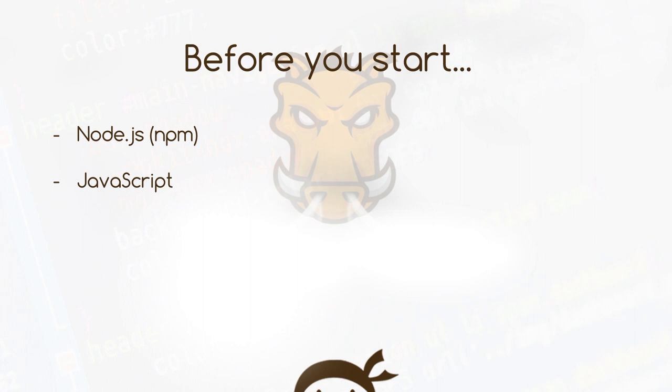Before we start talking about Grunt.js, there's a couple of things you should be familiar with. The first one is Node.js and the Node Package Manager, because we're going to install Grunt using NPM. If you don't know how to do that or how to install Node.js, I'm going to leave a link to my Node.js for Beginners playlist down below. Check that out and I'll walk you through the steps of installing it on your computer.